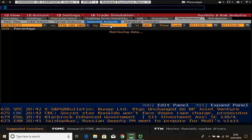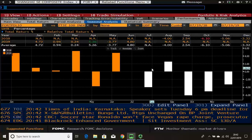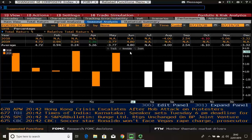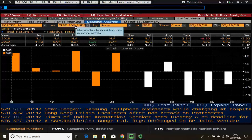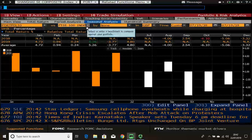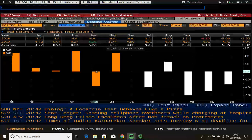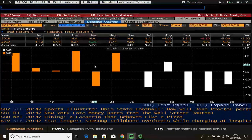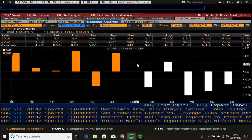Seasonal analysis is useful if your portfolio has been running for a number of years, as you can compare your portfolio performance per month relative to the benchmark. You can also remove the benchmark to see just the absolute performance of your portfolio on a monthly basis.